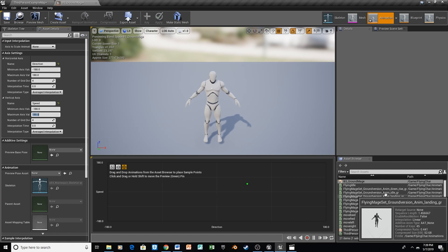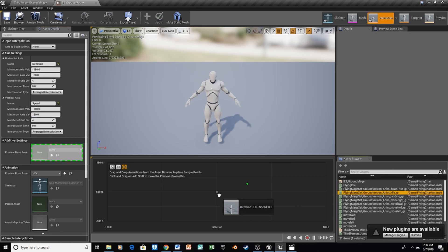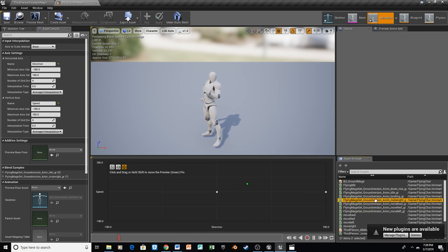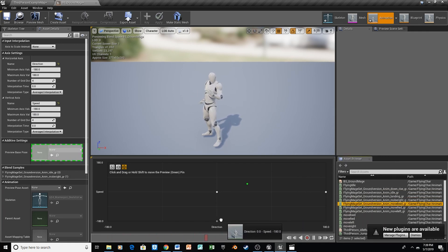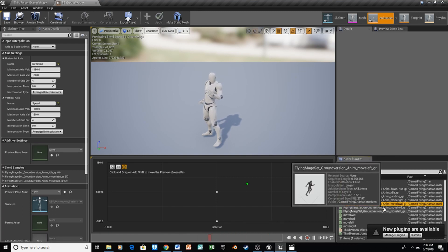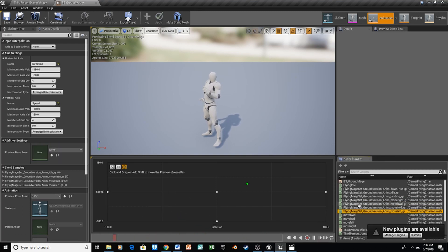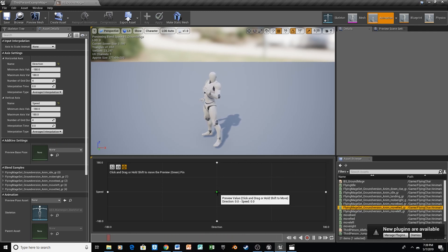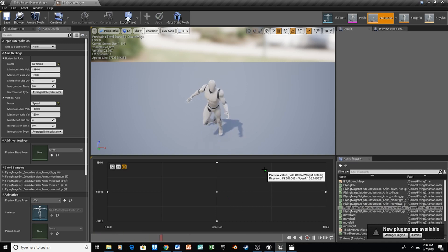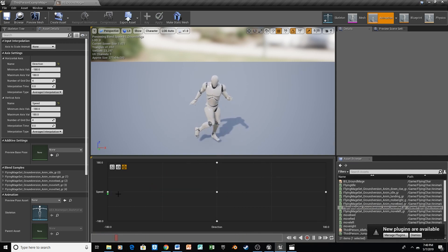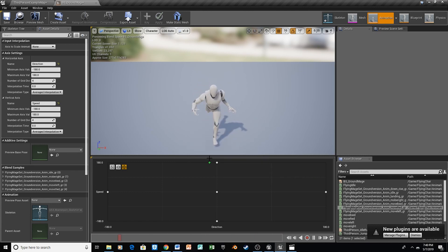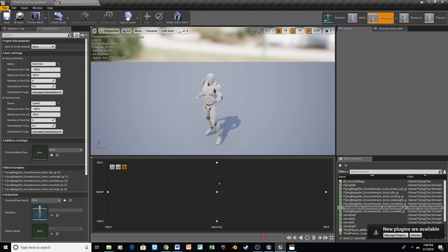Now we'll slide our animations in. Since we're working on Ground first, let's grab our Ground Idle and drag that to the center. Let's grab Move Right and put that on the right, Backwards here, Left over here, and the last one we need is Forward. Then we can test it by moving the green around just to make sure we're going in the right direction — left, right, forward, backward. Looks like we're all set, so we'll save that.